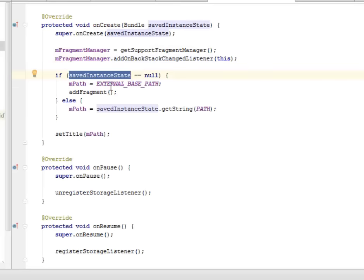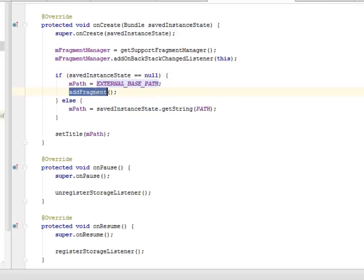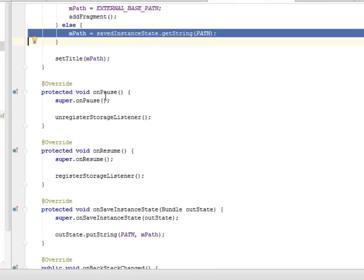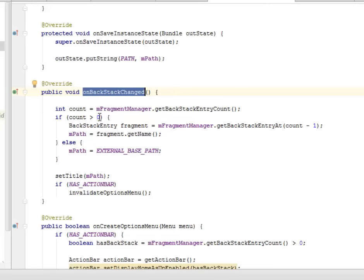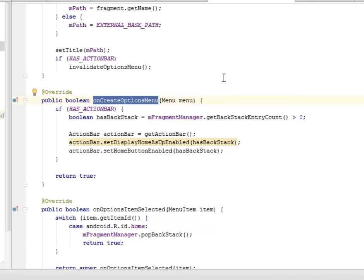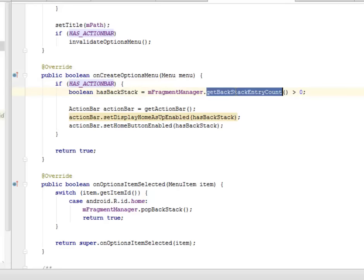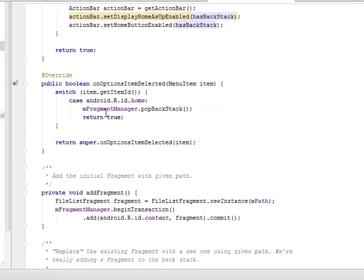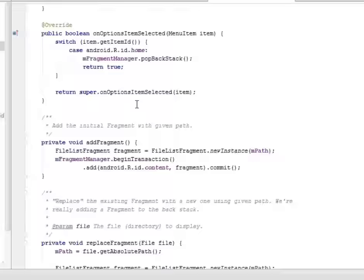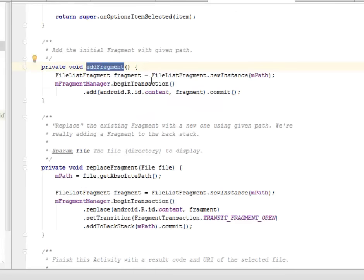If save instance state equals null, the path will be set to the external base path and the addFragment method will run; else the save instance state gets a string with the path. We have onPause and onResume for the activity lifecycle. The onBackStackChanged method allows counting the back stack entries for each fragment. We have the onCreateOptionsMenu which, if there's an action bar, gets the back stack entry count — if it's greater than zero it navigates the back stack — and sets display up enabled. The addFragment method checks the file list fragment based on new instance and begins a transaction.